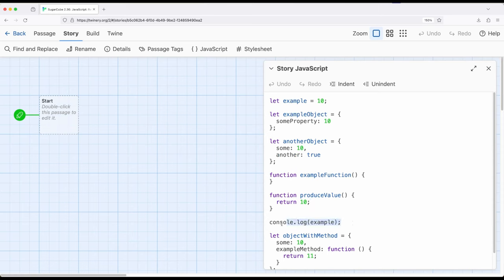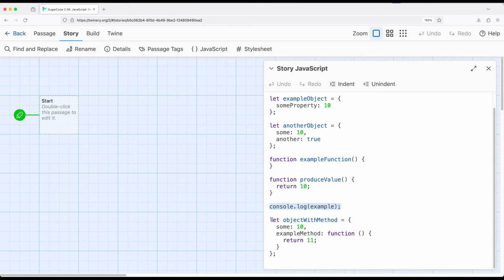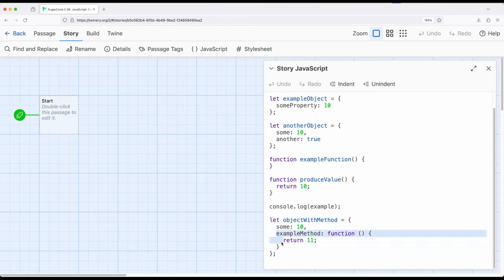You can see an example of calling a function right here — I'm calling a function that is part of an object. Anytime we see a period between two different words or things, we are accessing some part of some object. Pretty commonly, we will access what's called a method. Anytime you hear the word 'method' as it applies to programming, it just means we put a function inside of an object. We see an example of that down here — this is another object with a single property and a method, which is simply a function inside the object itself.